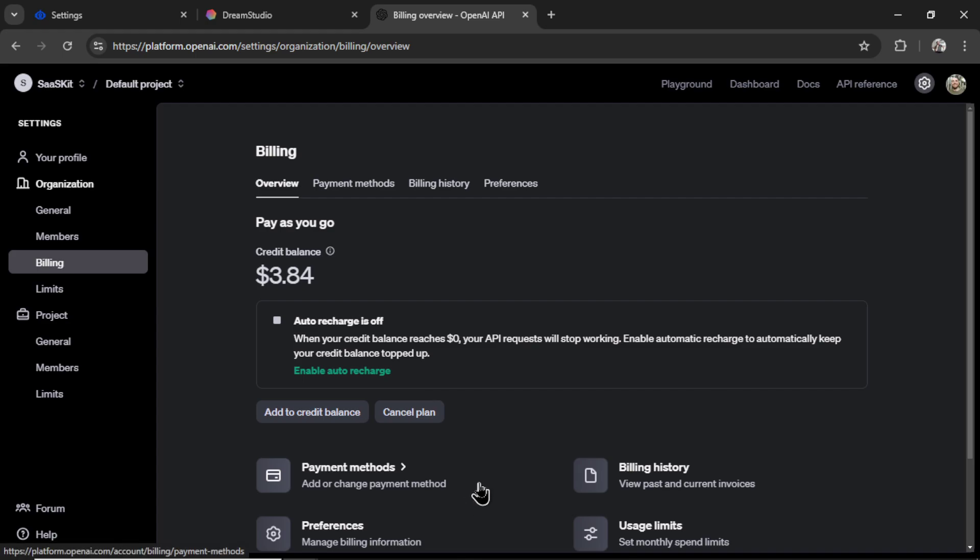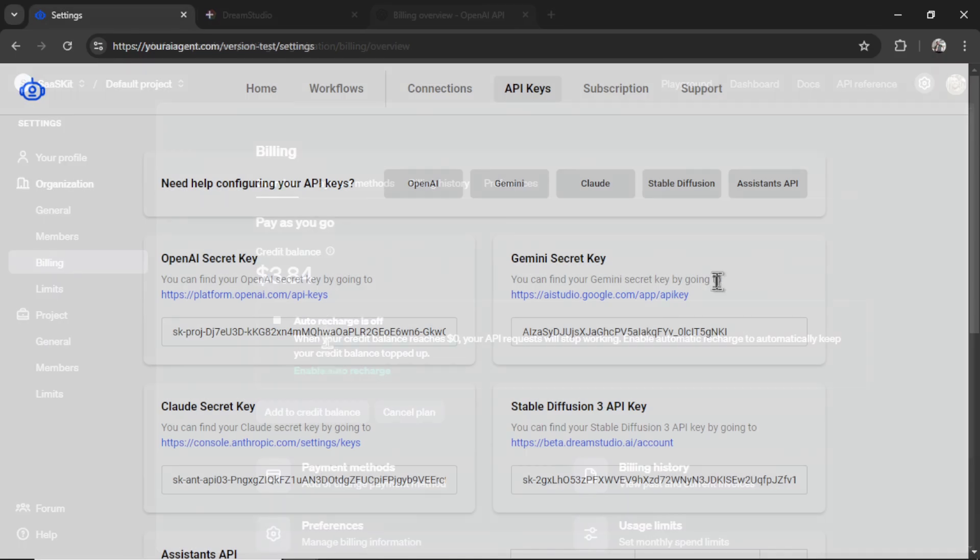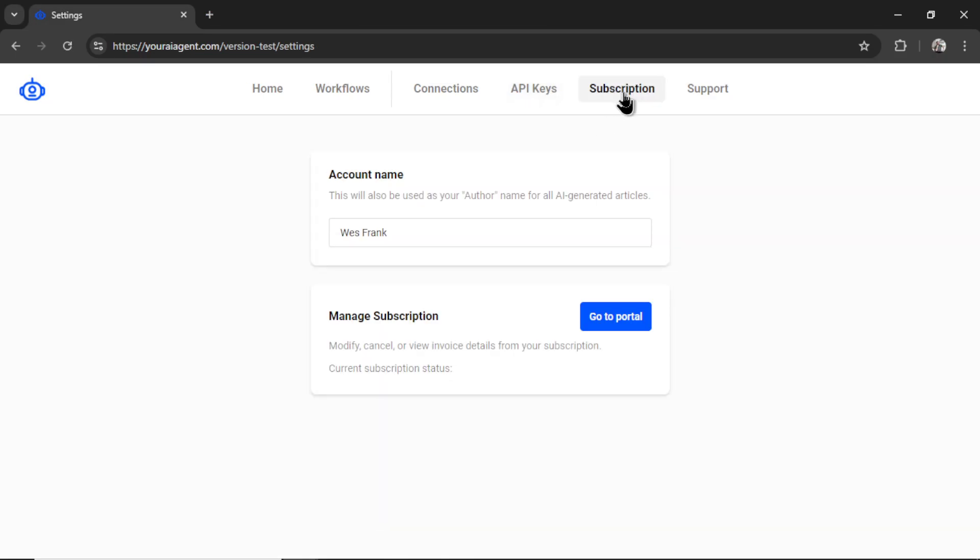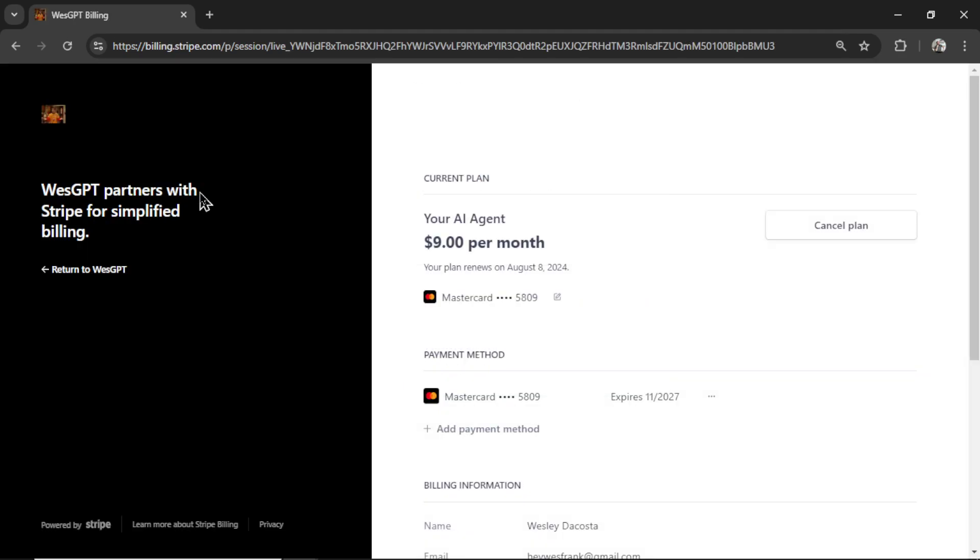Next, you're going to click on subscription. And if you don't have an active subscription, this button will say subscribe. I do, so it says go to portal. It will take you to a secured Stripe checkout page. Youraiagent.com is $9 per month. And that includes unlimited product review, affiliate articles, unlimited workflows, unlimited usage. So, if you're an agency, you can connect multiple websites to this and run it all under one basic plan. I'm trying to make your AI agent the cheapest AI agent platform on the internet.